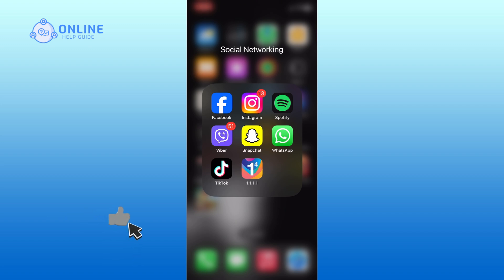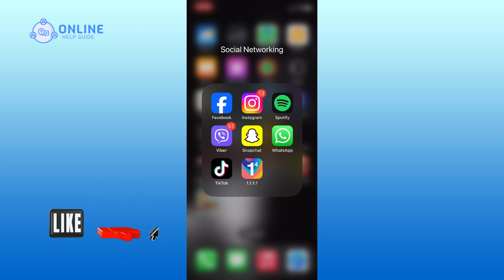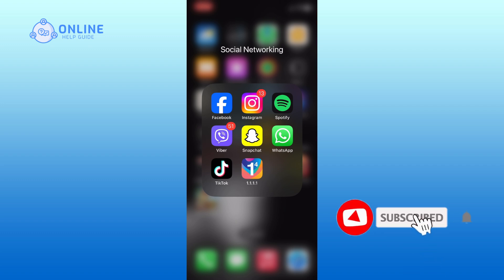If it was, then hit the like button and comment down if you have any questions or feedback. Also, if you are new to our channel, please subscribe and hit the bell icon so that you don't miss our upcoming videos.